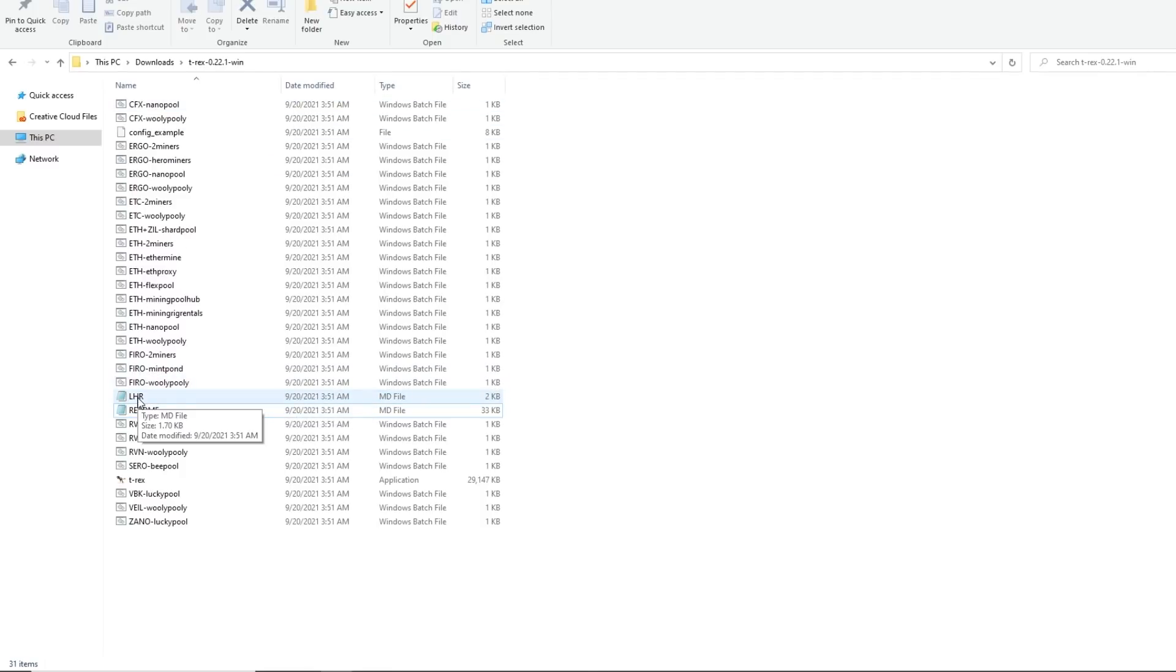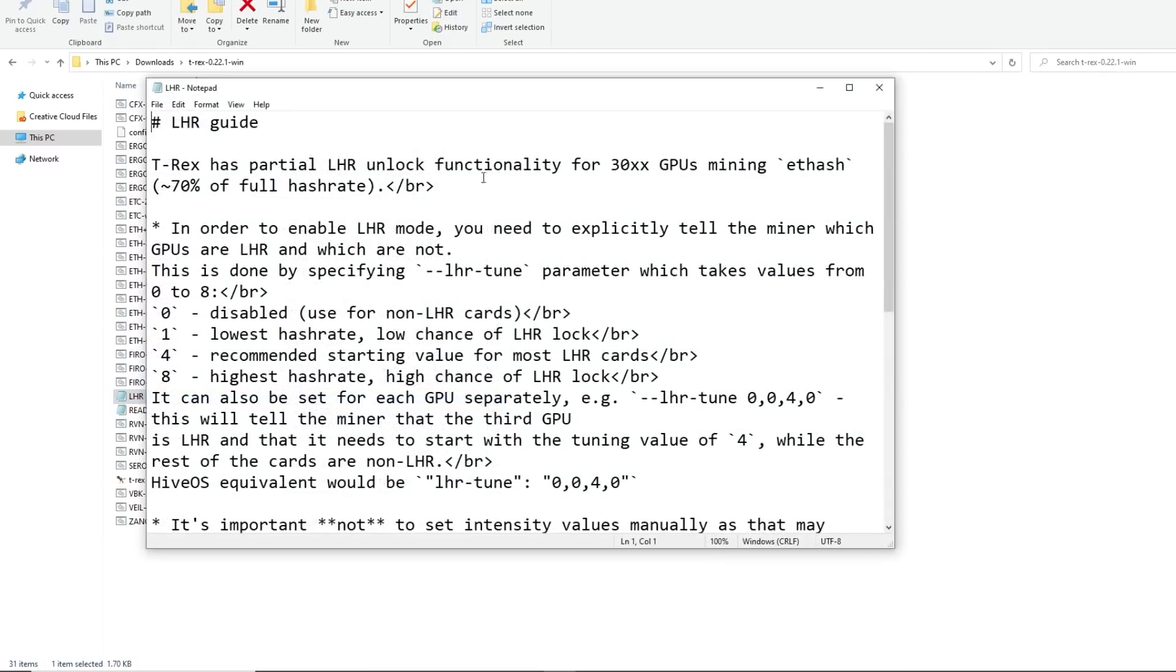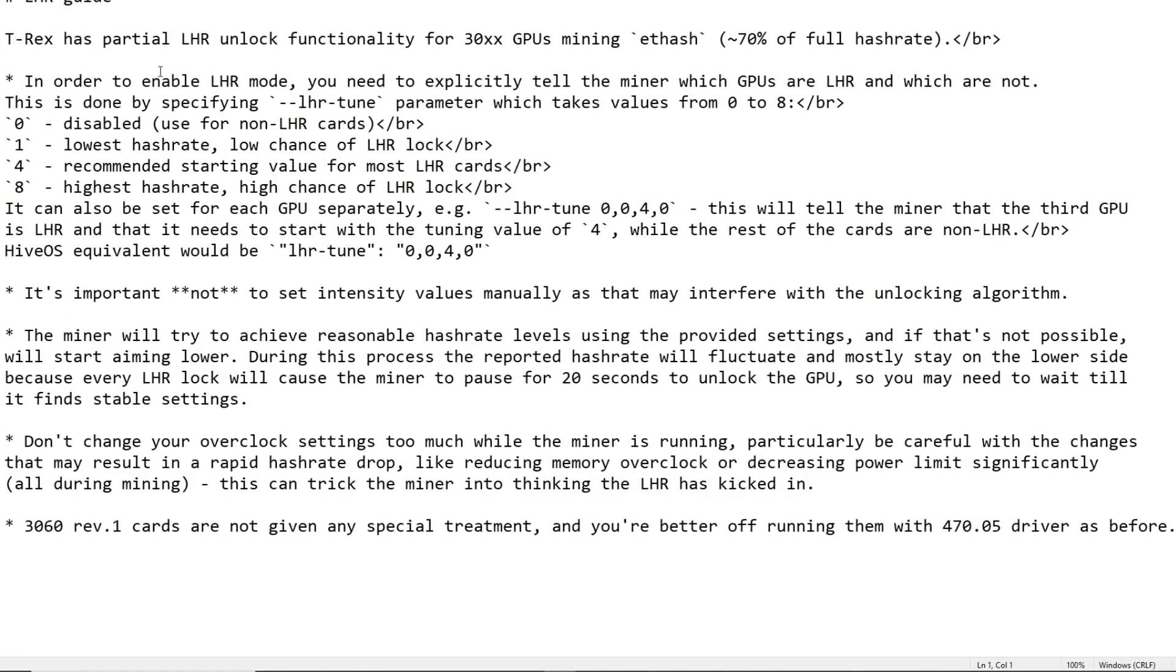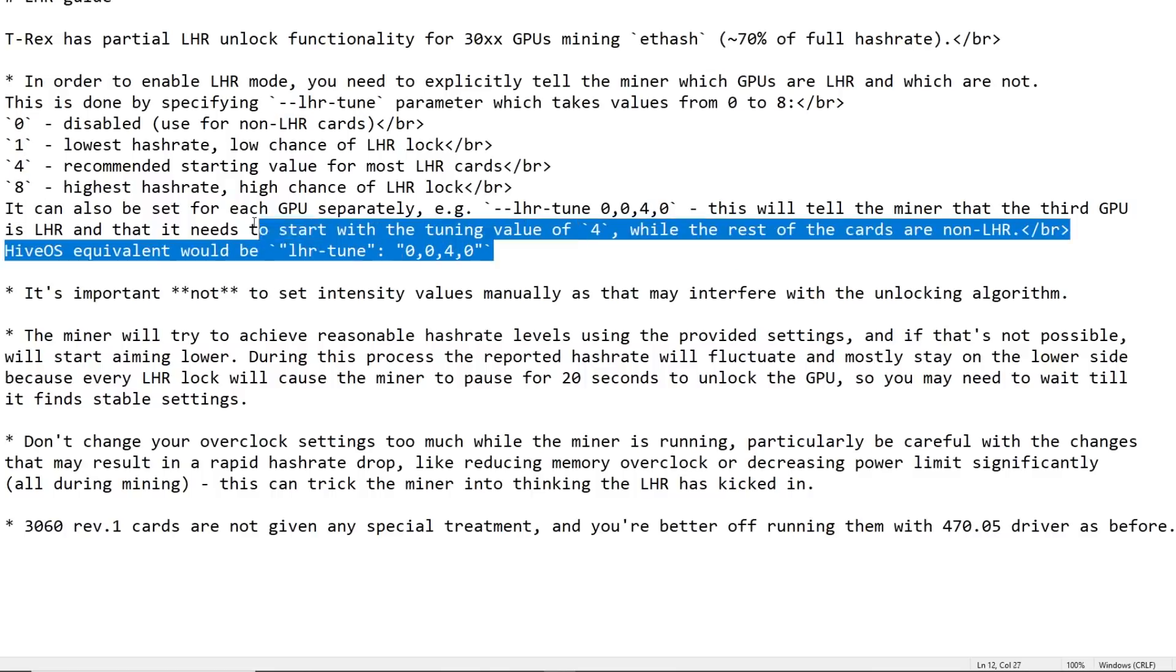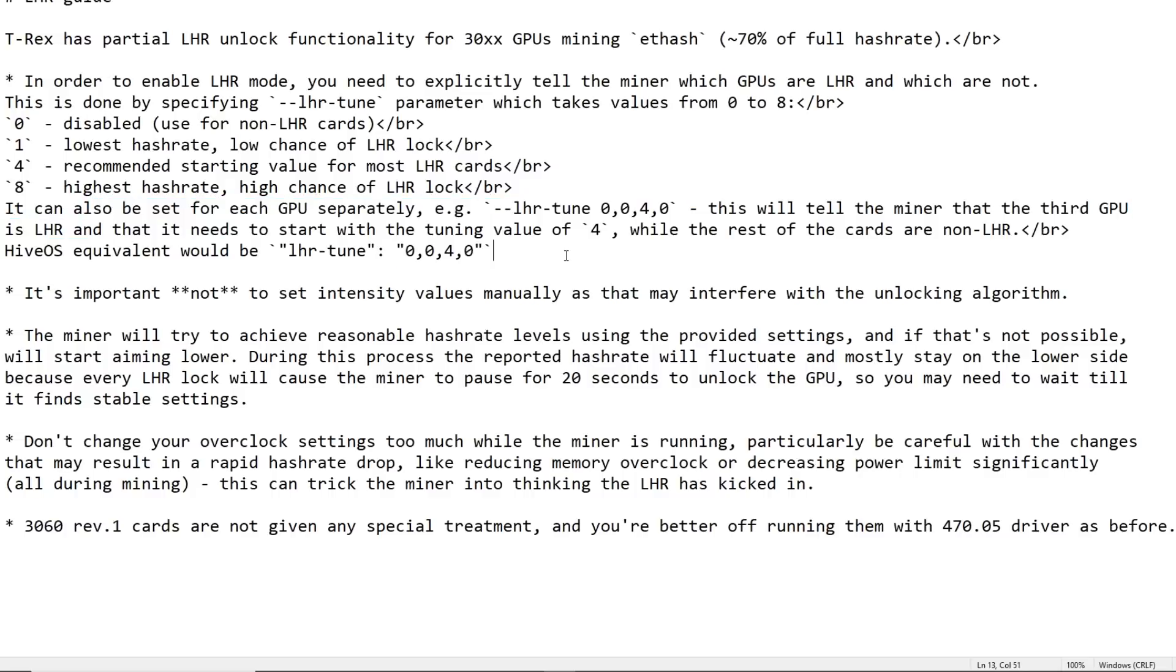There's a lot more info on the T-Rex miner here. So they have an LHR, just like a document here, LHR guide. There's going to be a lot more information here for people that are going to use Windows. There's going to be a lot of different tuning methods here. The --LHR-tune, they have 0, 1, 4, 8 and all these different parameters that you can use while you're in Windows.